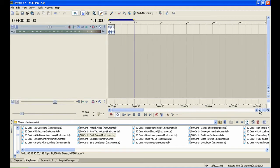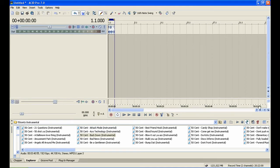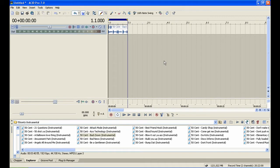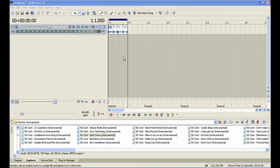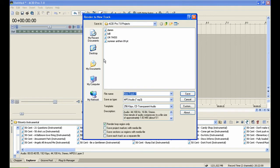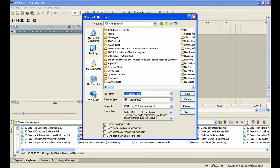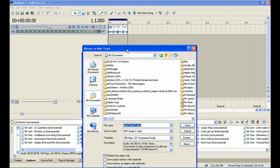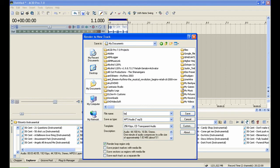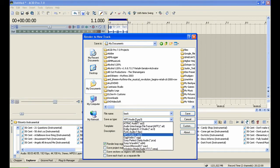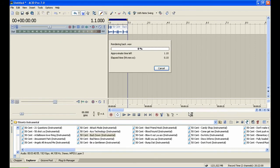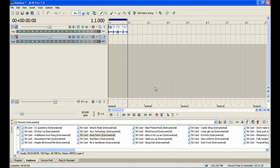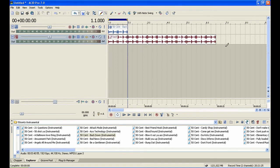Now right-click on the loop region and click 'Render to New Track.' Save it anywhere you like - I'm going to name this one 'back.' This is very important: save it as a wave format. This is the finished product, so I'm going to drag it out.